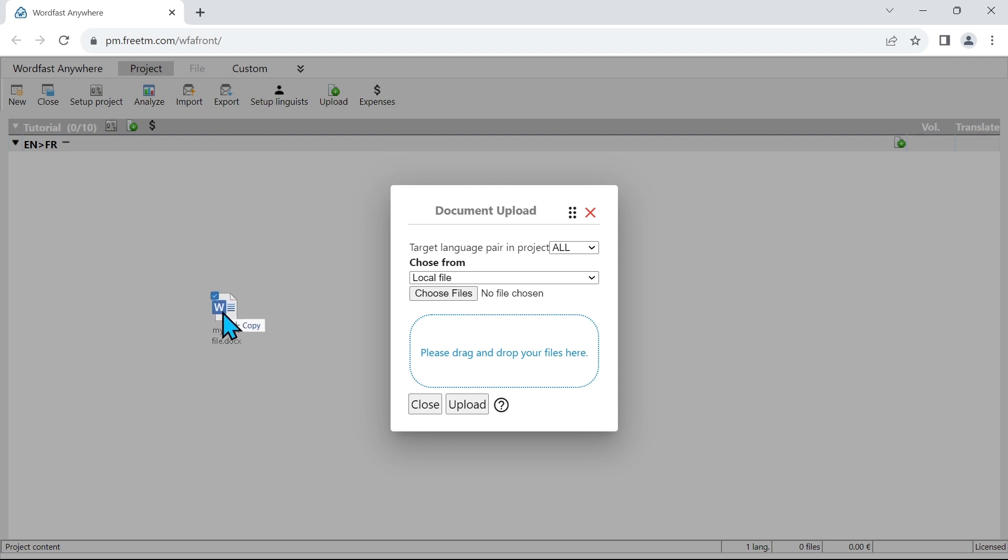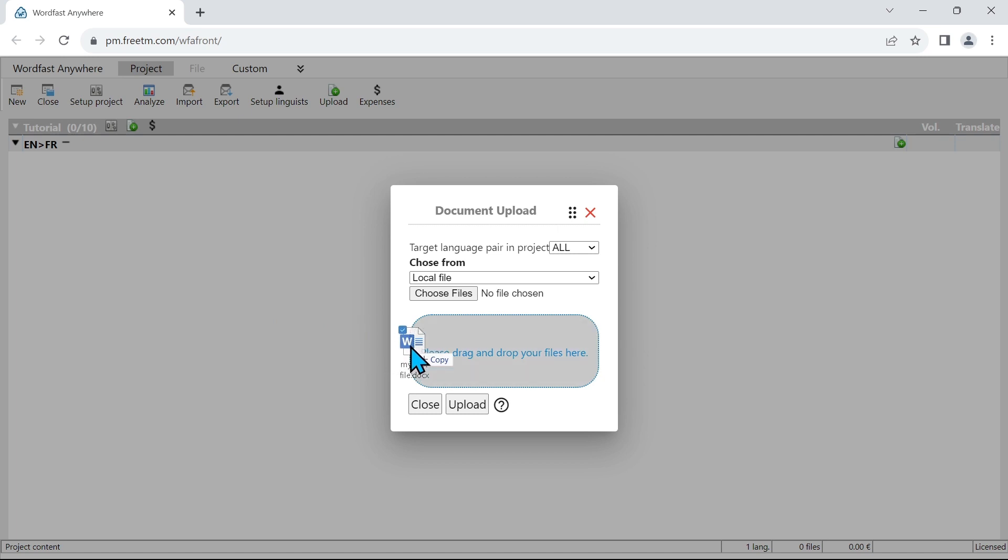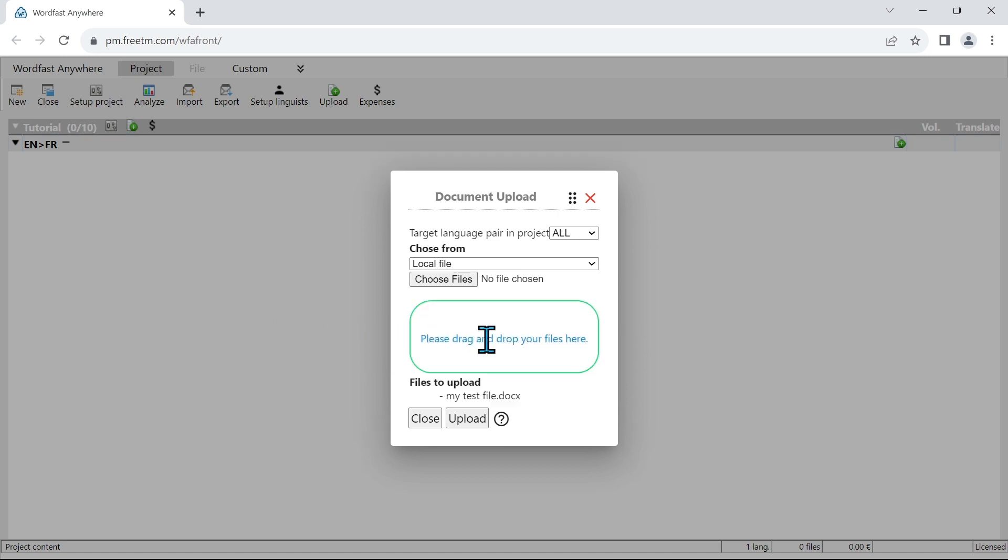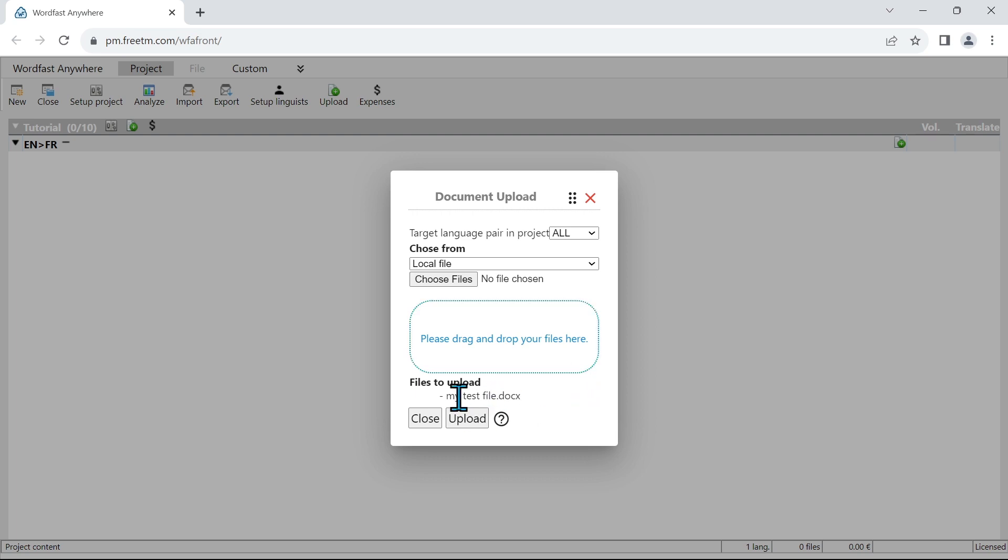So here I have grabbed my file and I'm going to drag and drop it, and I have to place it here in that section. Once it's here I see files to upload and I see this file in the list. I can drag and drop several files, but I just dragged and dropped the one at the moment. Once I'm done selecting the files I can click on upload.